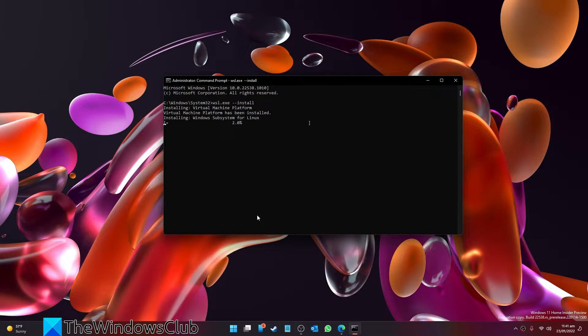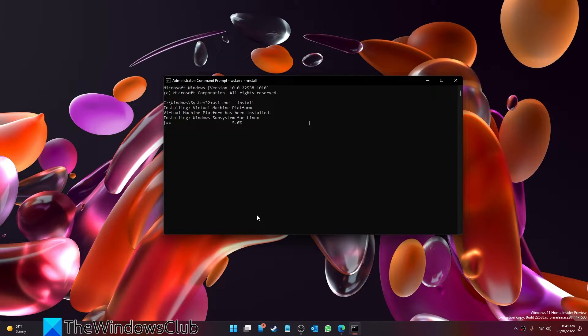This will install WSL, then it will download and install the latest version of the Linux kernel and the Linux distribution. As you can see, you can see the status on the command prompt window.